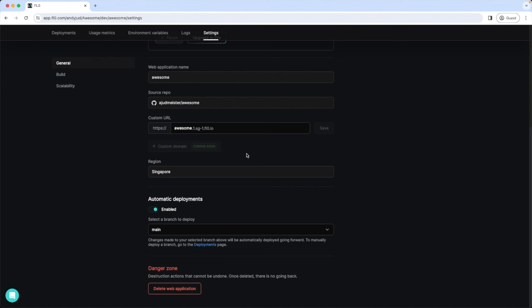We can see here that the option for a custom domain is not available yet, but will come soon. So if you're planning to connect your web app with a custom domain, double check beforehand if this option is already available. Alright then, let's get started now and deploy our app.